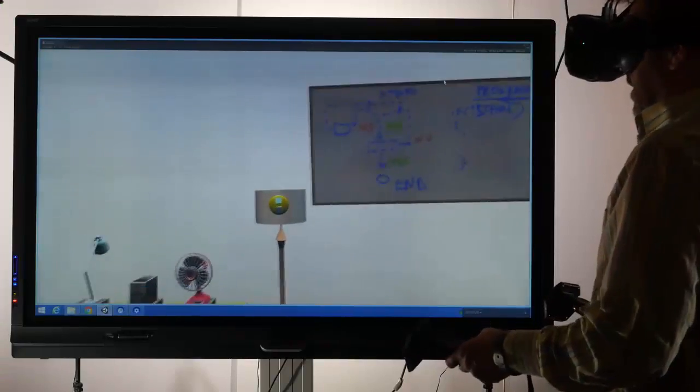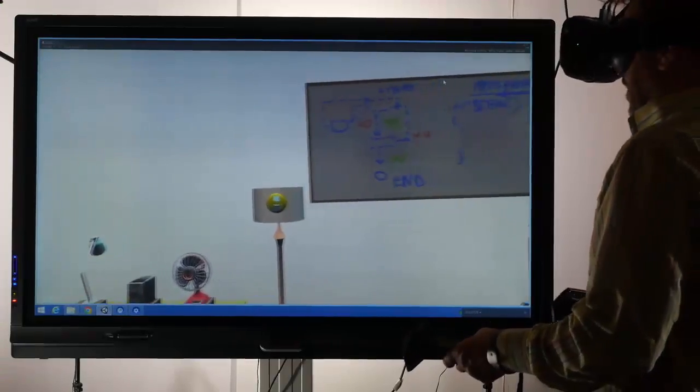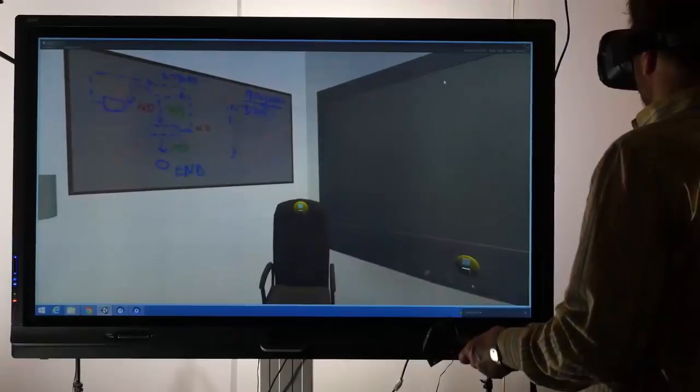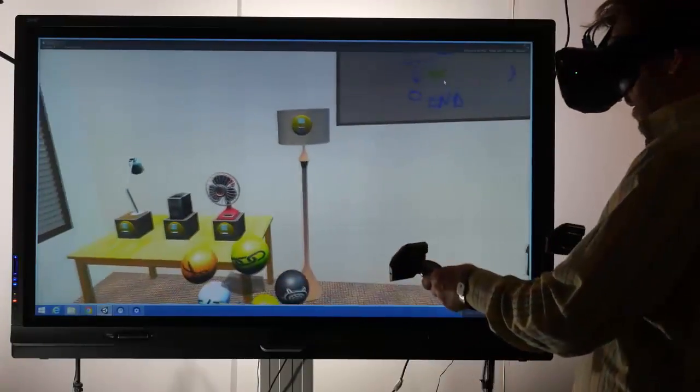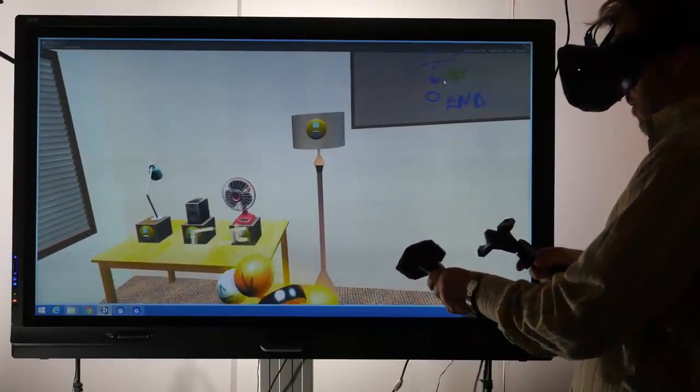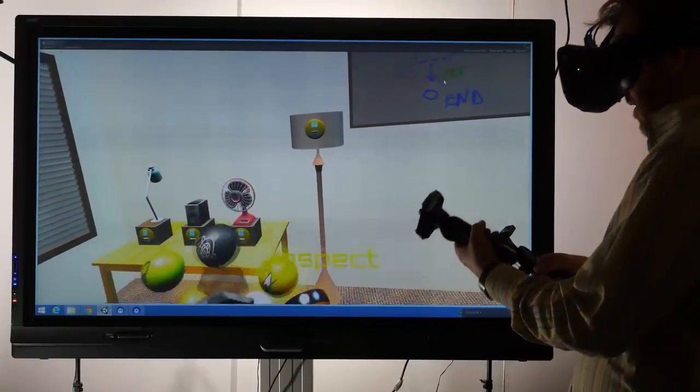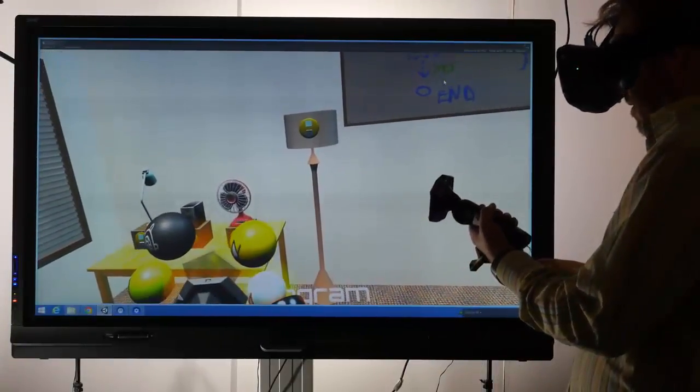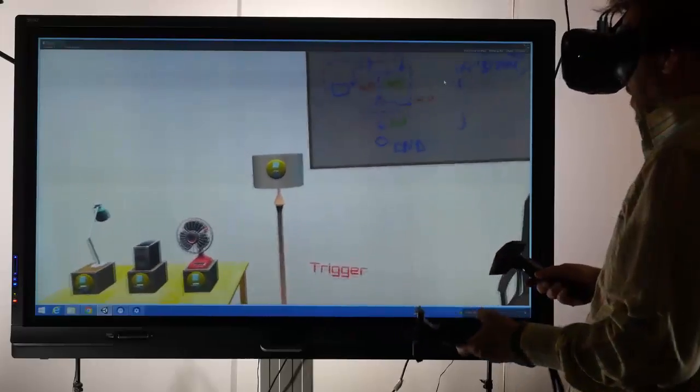To demonstrate how a simple program is created within IVY, we will create a responsive environment which turns the fan on when the light from the sensor on the window exceeds a threshold.